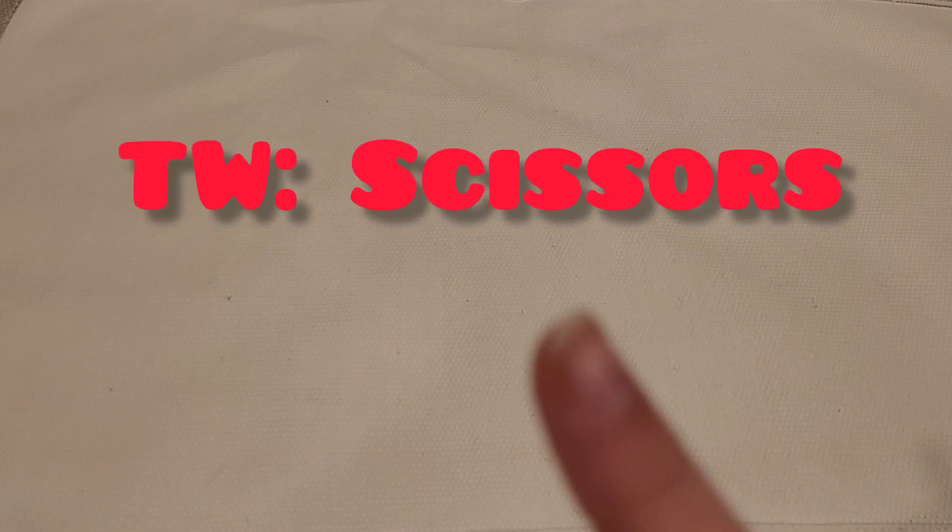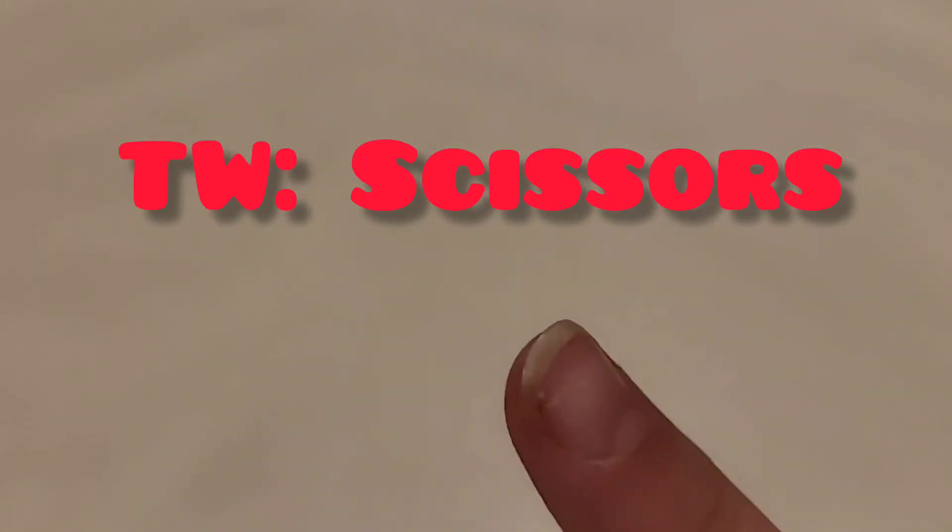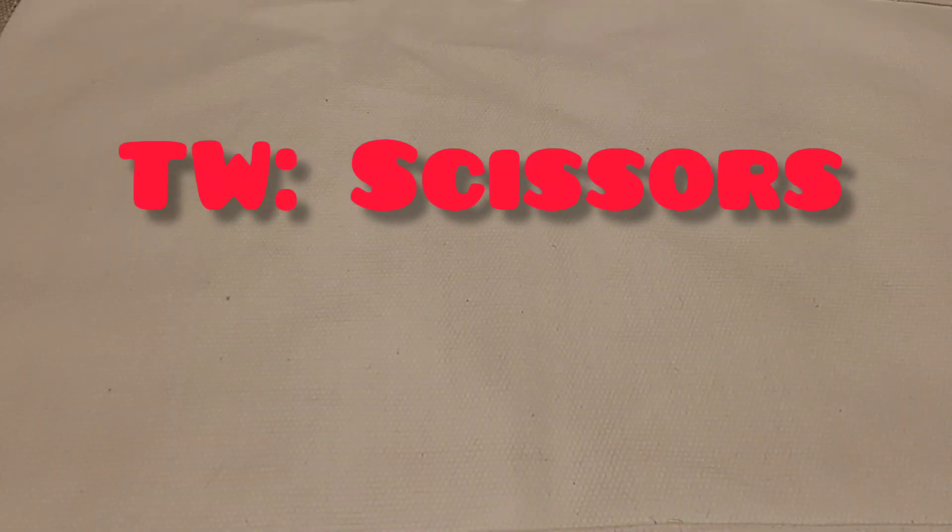Now, this craft does include scissors, so this is just a warning to anyone that has a trigger warning towards scissors, and I'll also put it up on the screen. All right, so let's get started.